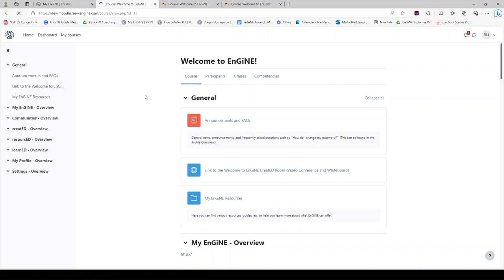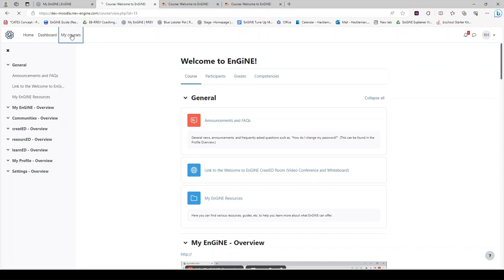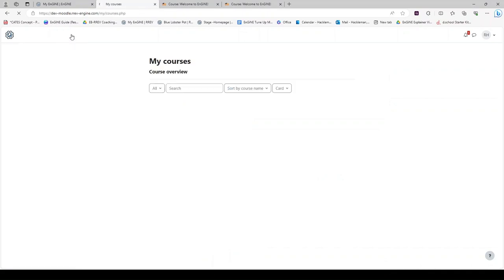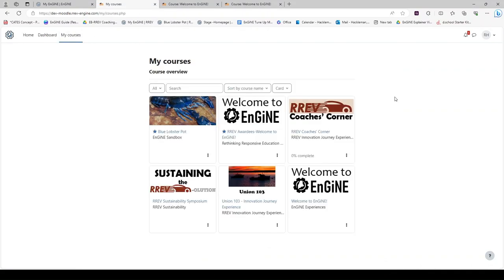Now that you are enrolled in a course, let's look at how to star it. If you click on My Courses, all of your courses will appear here. If you have been enrolled in a course by somebody else, that course will automatically appear here.